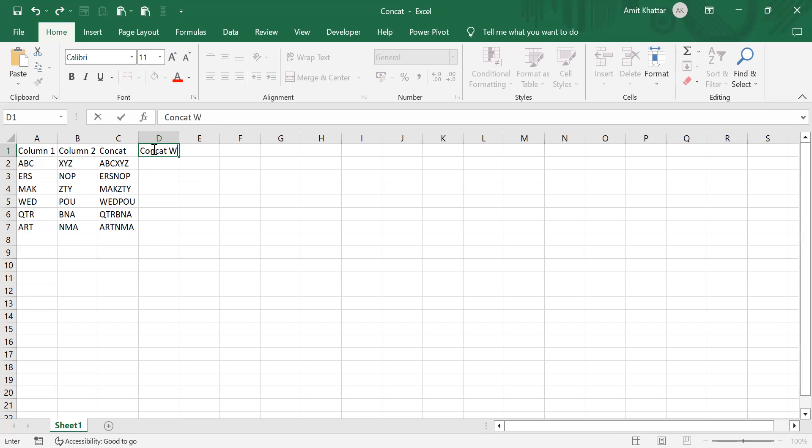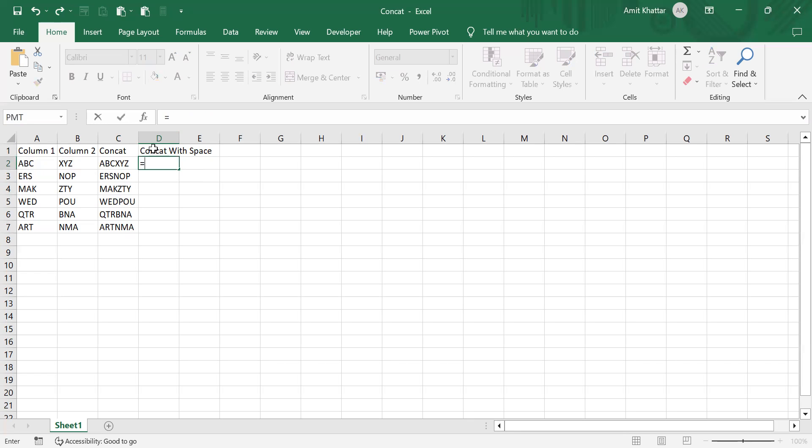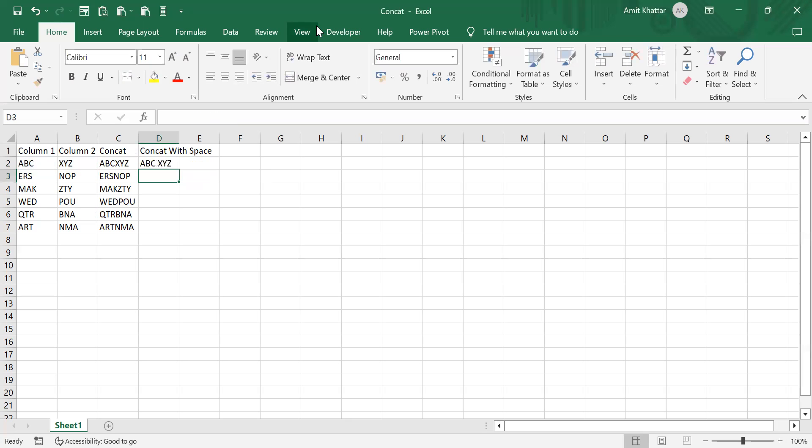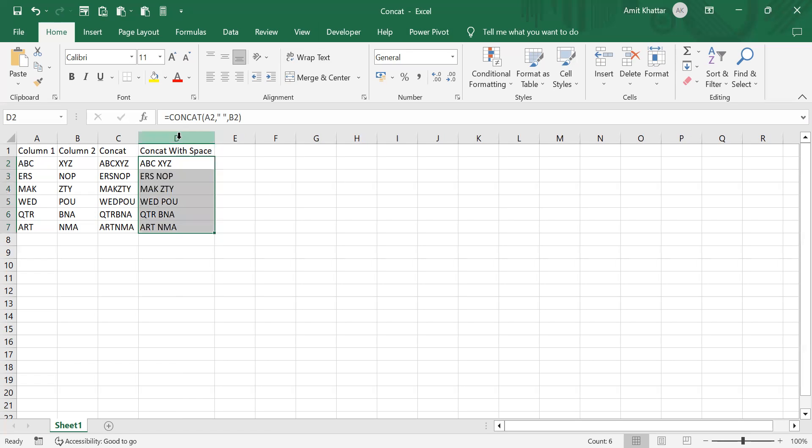with space, equal to the first text, then a space, and the second text, I get a space between the two words across the column. Now there is another way I can